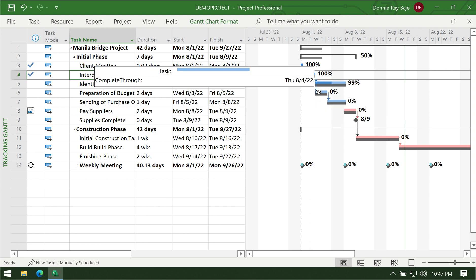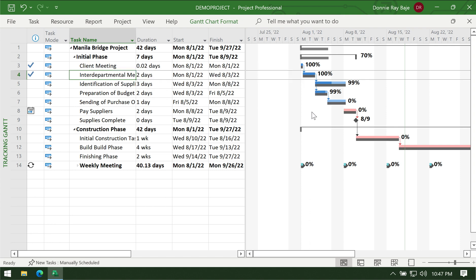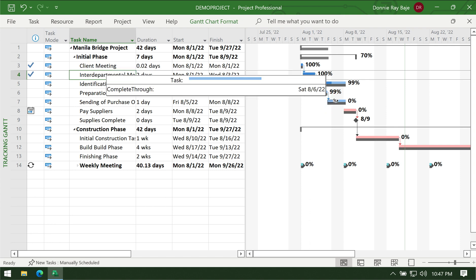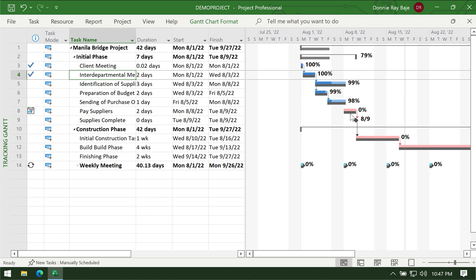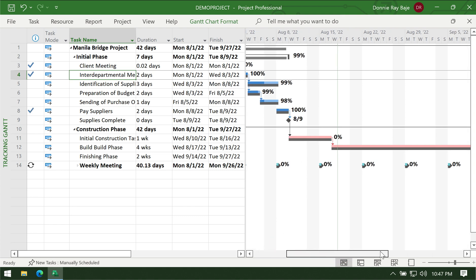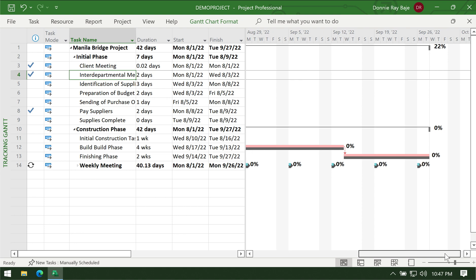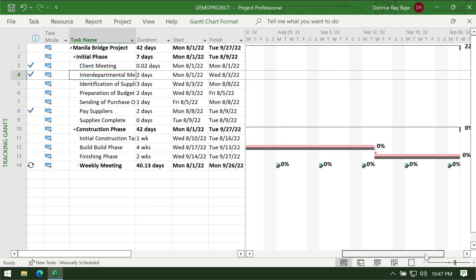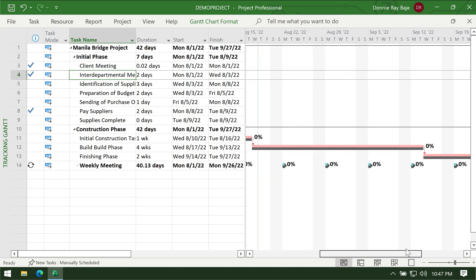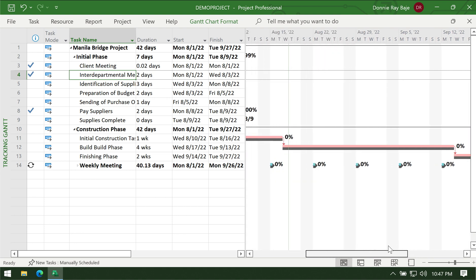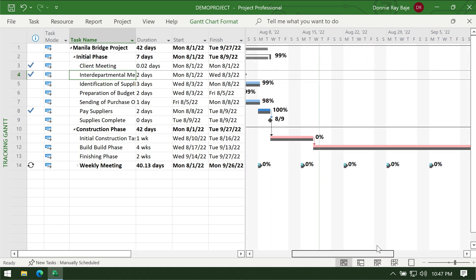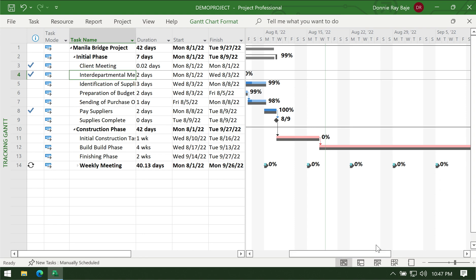Take note that the symbol for the cursor changes into the percent sign. This is how you do it if you want to be a bit more flexible about the percentage task.